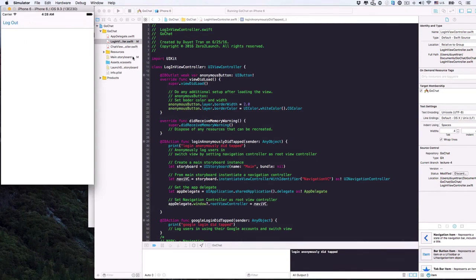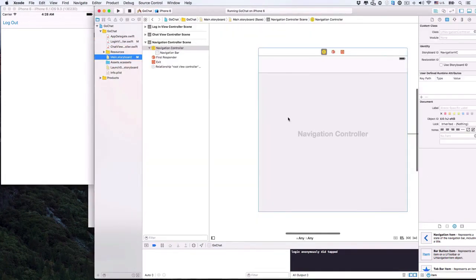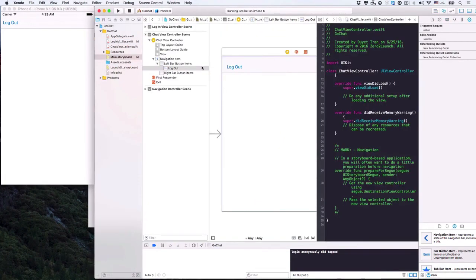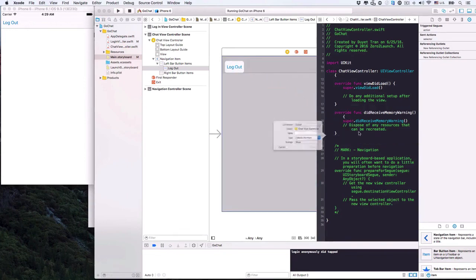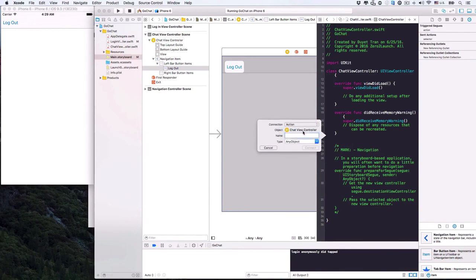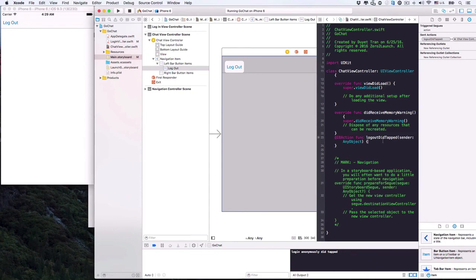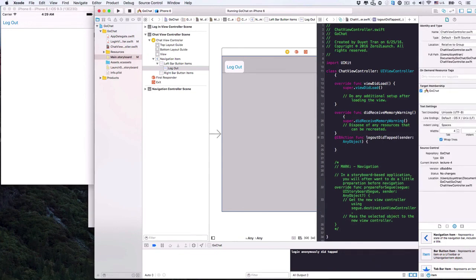As usual, let's make an IBAction for the logout button to code up its behavior. Hold Control and drag it to the chat view controller, then choose Action connection. Let's name this action logoutDidTapped, then connect. We'll switch the view back to the login view when users tap the logout button.